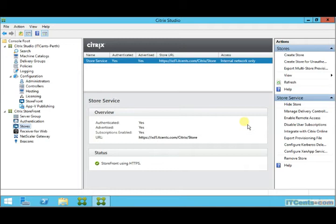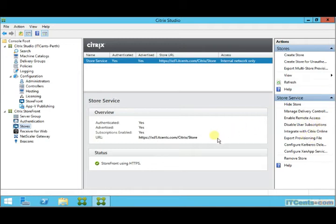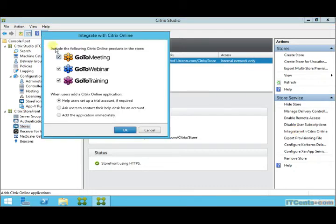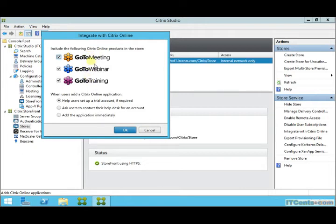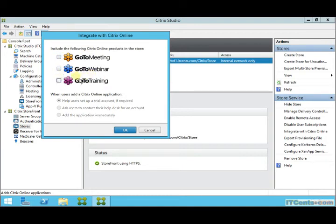And what else can I show you? Yep, integrate with Citrix online. By default, these three applications will appear when you publish applications: GoToMeeting, GoToWebinar, GoToTraining. If you don't want those softwares to appear under published applications, you can just disable them.